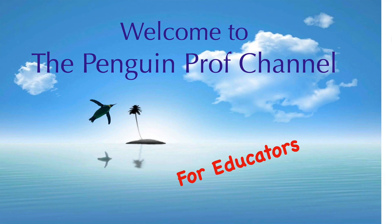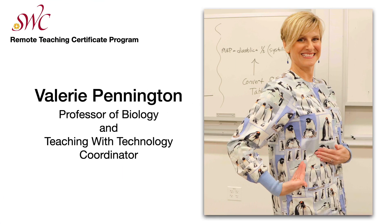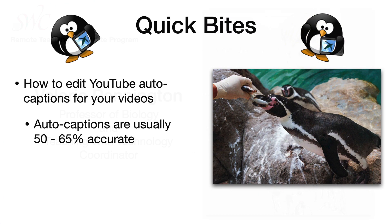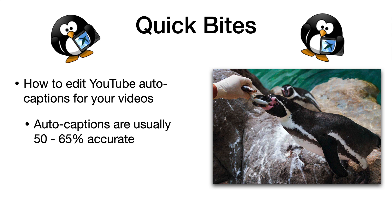Hello and welcome to the Penguin Prof Channel. I'm Valerie Pennington and today I've got a quick bite.